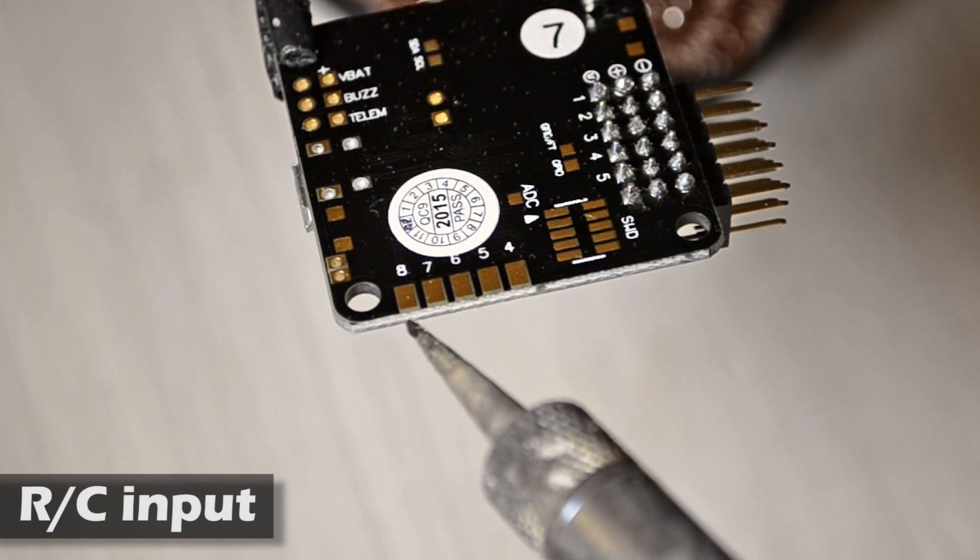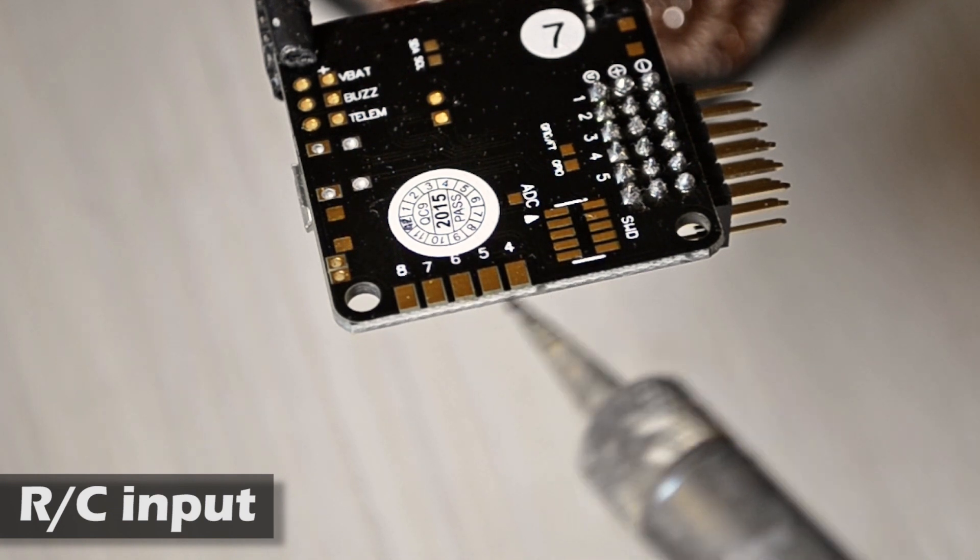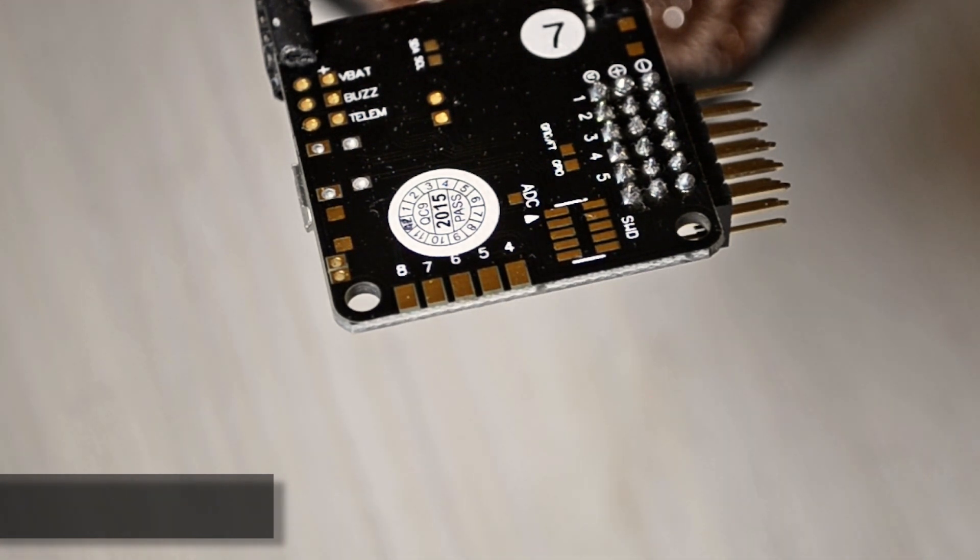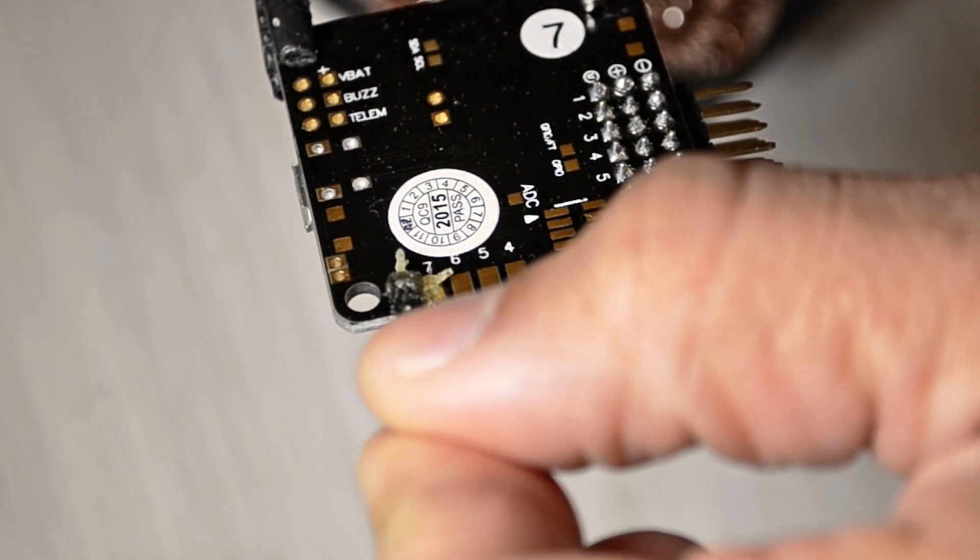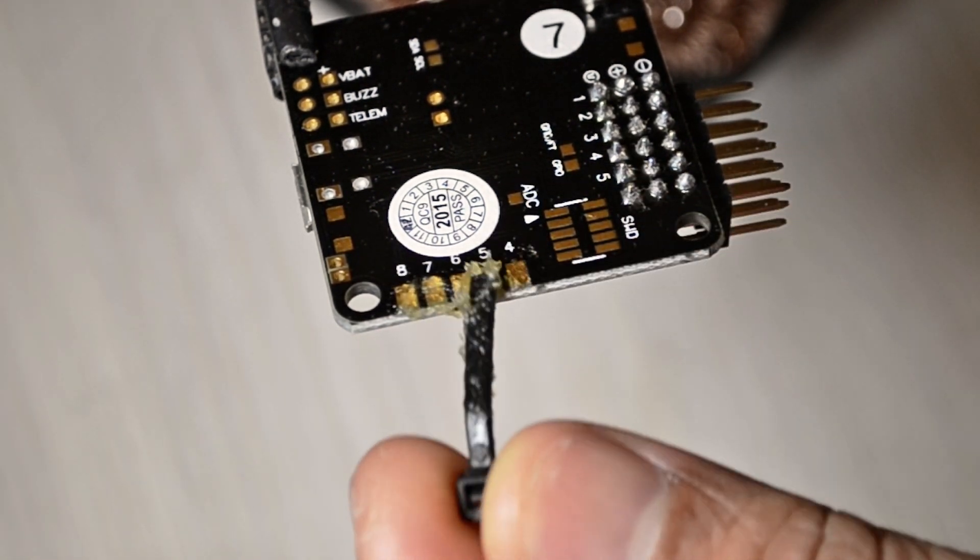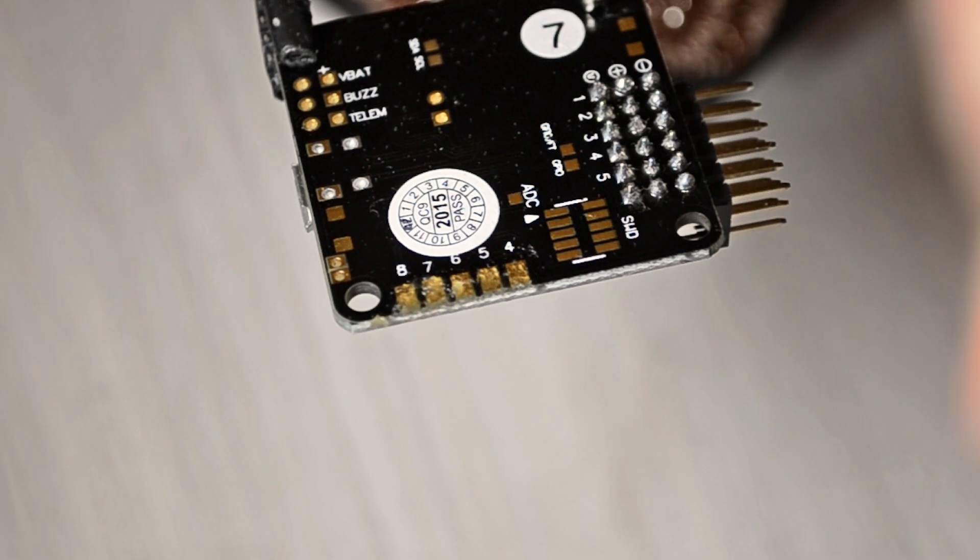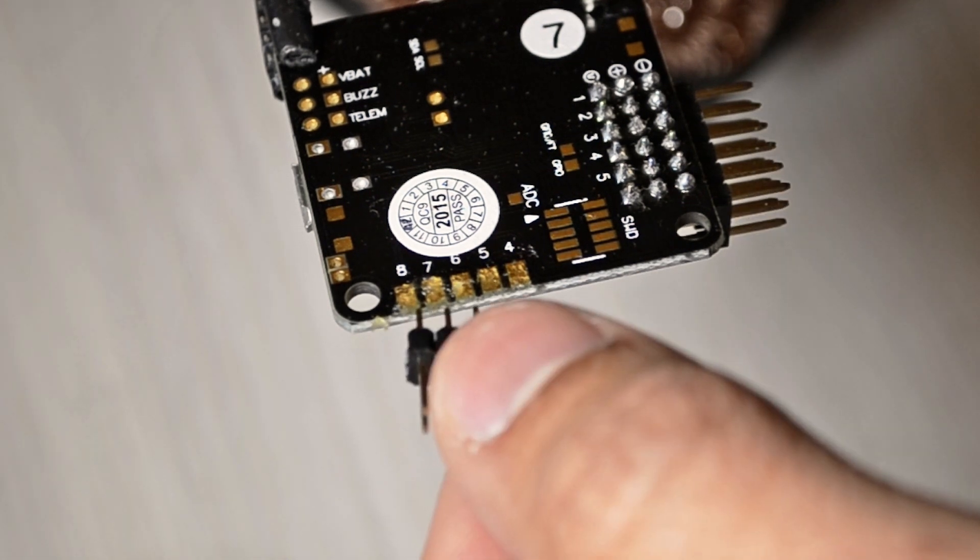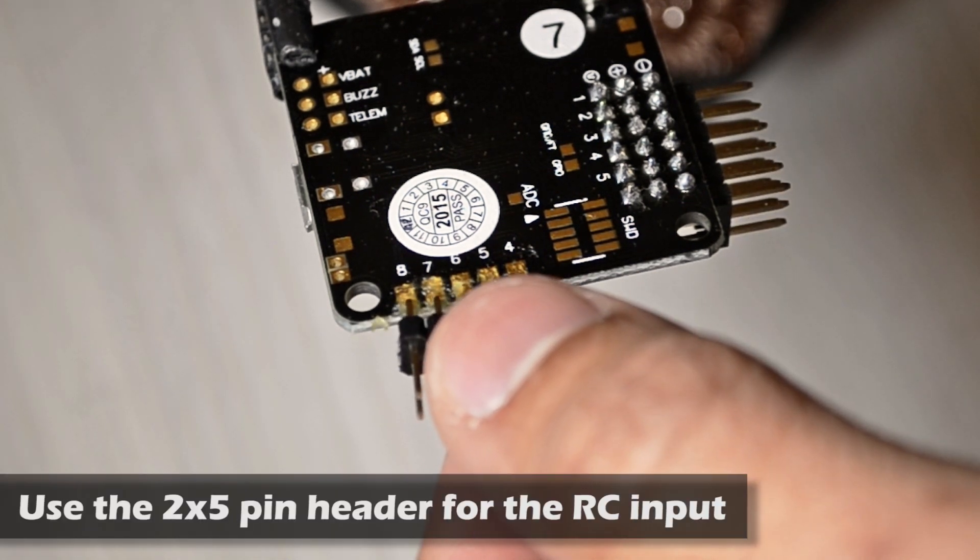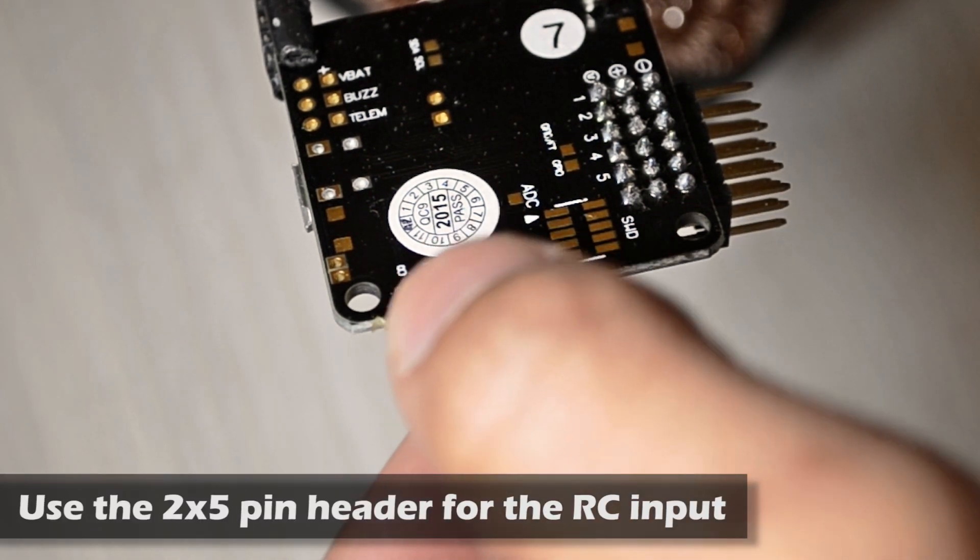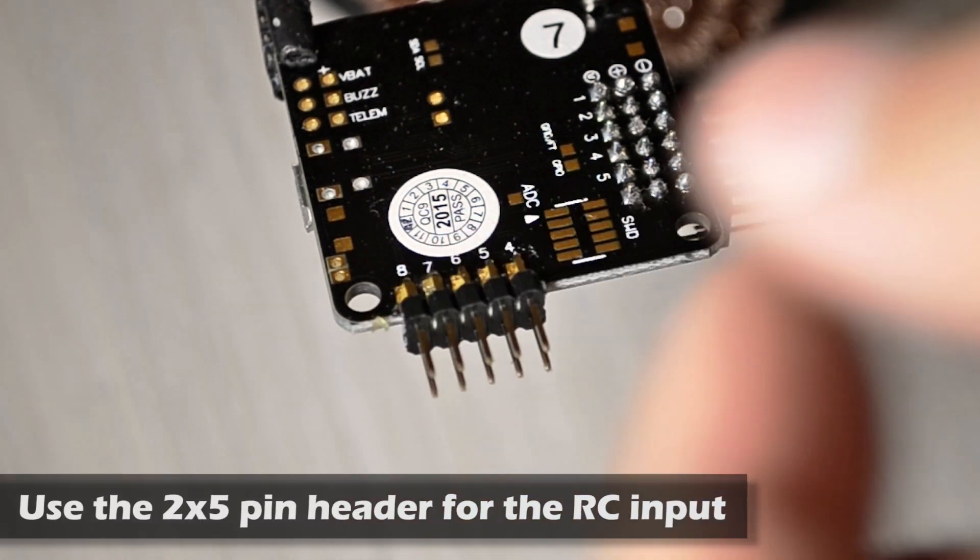Now we're going to solder the RC input pins. I'm just going to put a little bit more of soldering flux and then using the 2x5 pin headers I'm going to place them carefully.